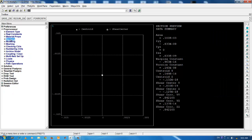Please make a note that ANSYS works like a calculator and hence proper units must be maintained for each and every input. Once you start with SI unit, you have to maintain the same for the entire analysis.